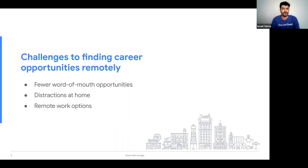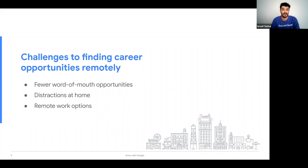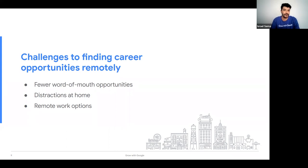Before we go deeper into these tools, I think it's a really good opportunity to acknowledge the state of the job-seeking landscape we're in and mention that the way we look for and apply for jobs has drastically changed in the last couple of years. It's important and fair to mention some of the obstacles you may be facing. During the pandemic and even now, as some of you continue with remote studies, we have fewer access to word-of-mouth opportunities.